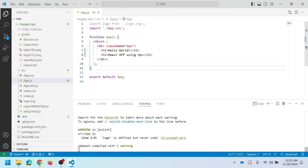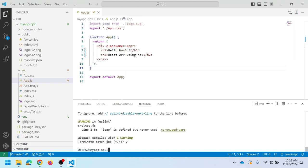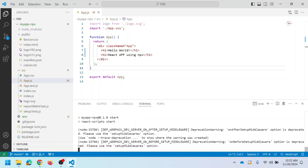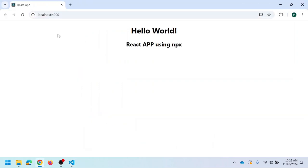After making changes to the .env file, restart the application. Use Ctrl+C to terminate the current execution — it will ask for confirmation, so enter 'y'. Now the execution is stopped. Restart by executing 'npm start' again. The project restarts and opens in the browser with the new port number 4000, as defined in the .env file.